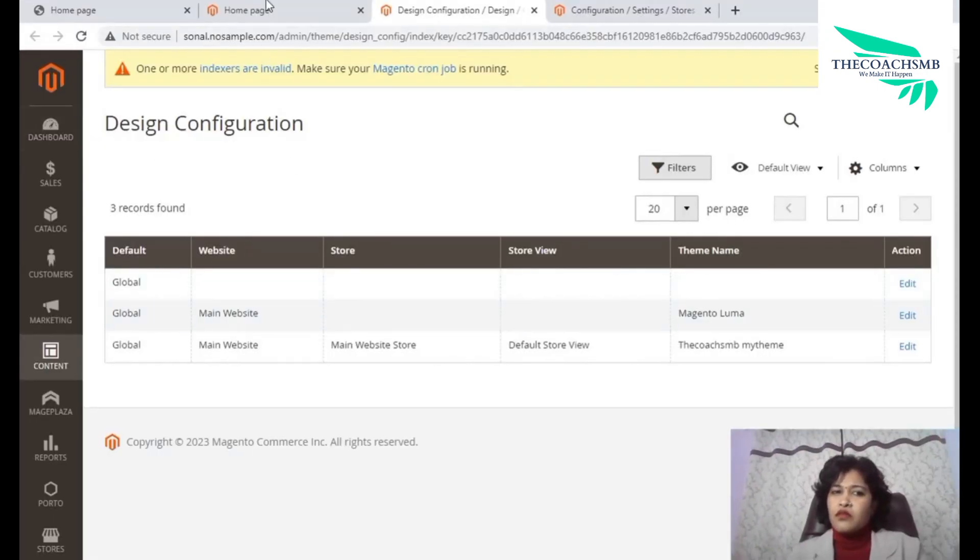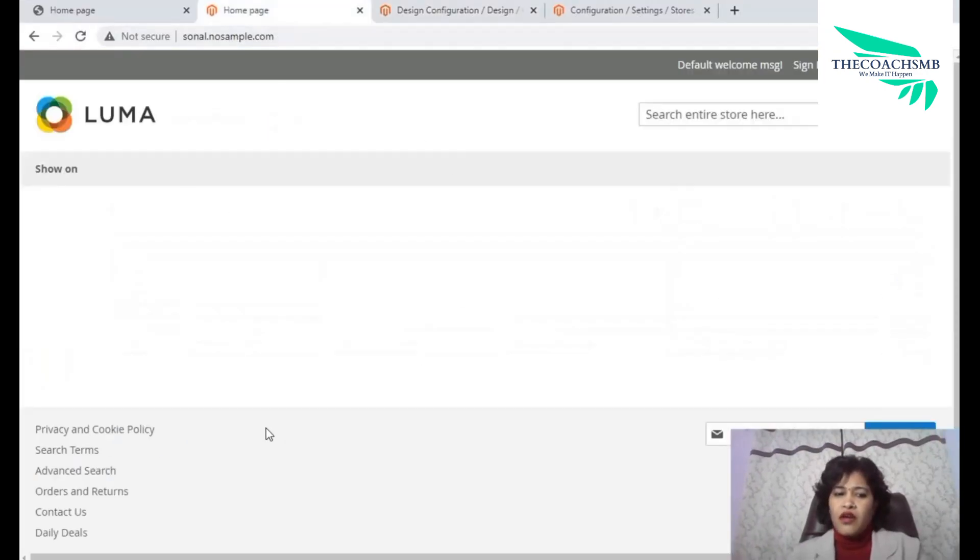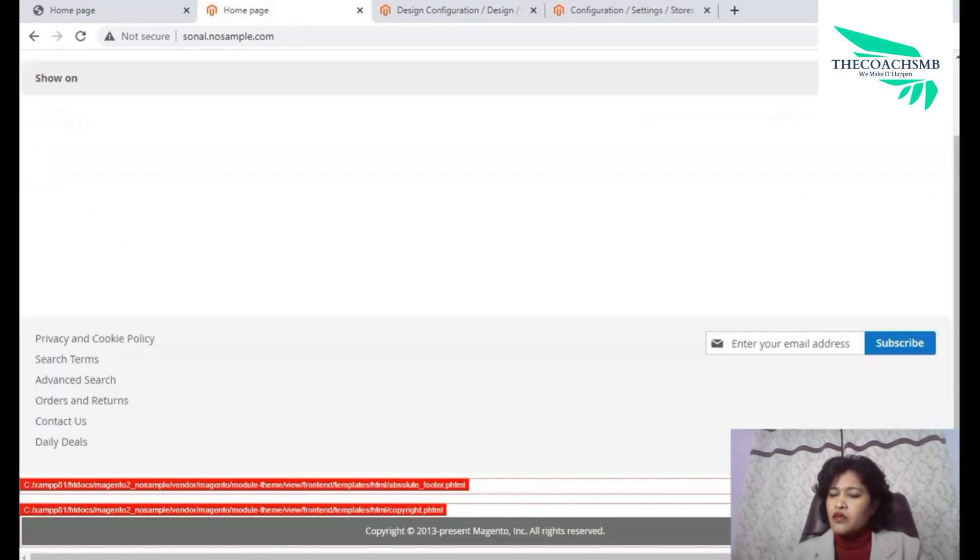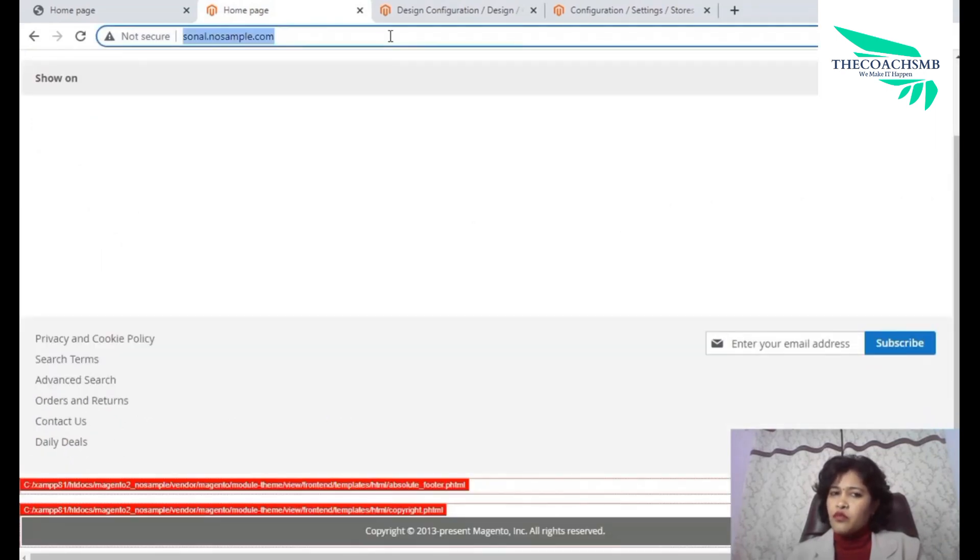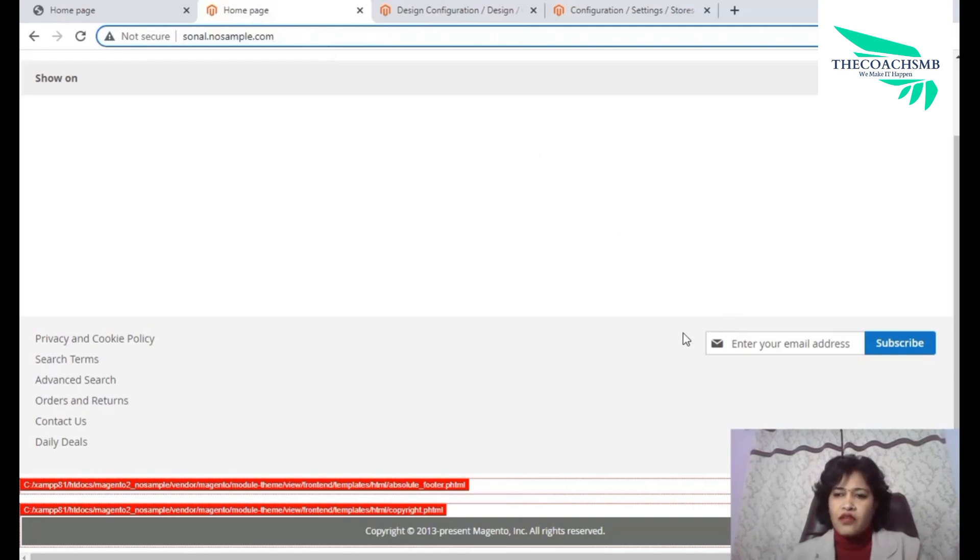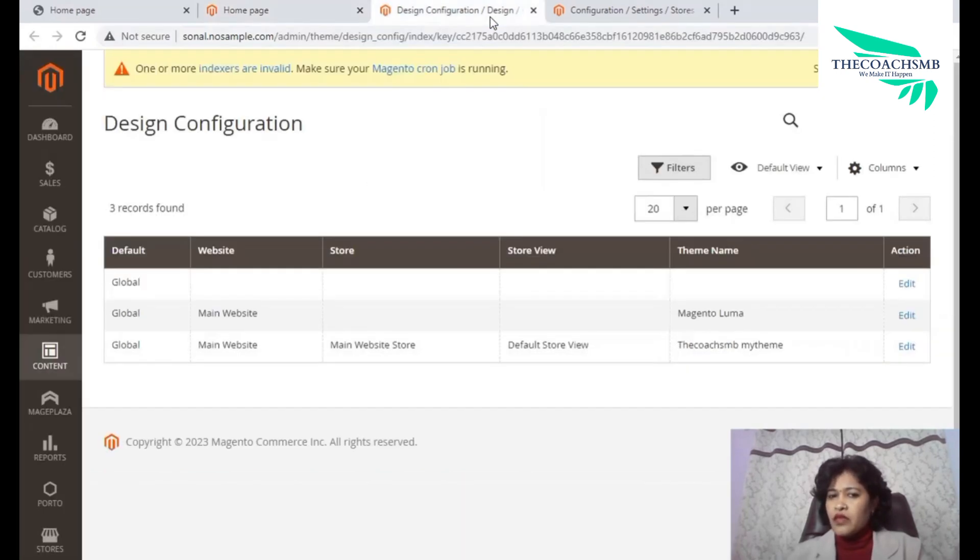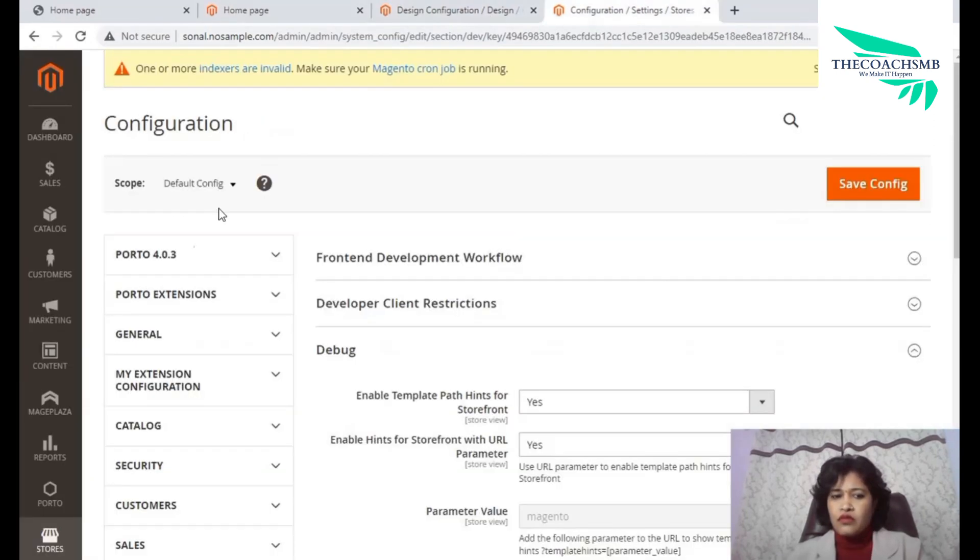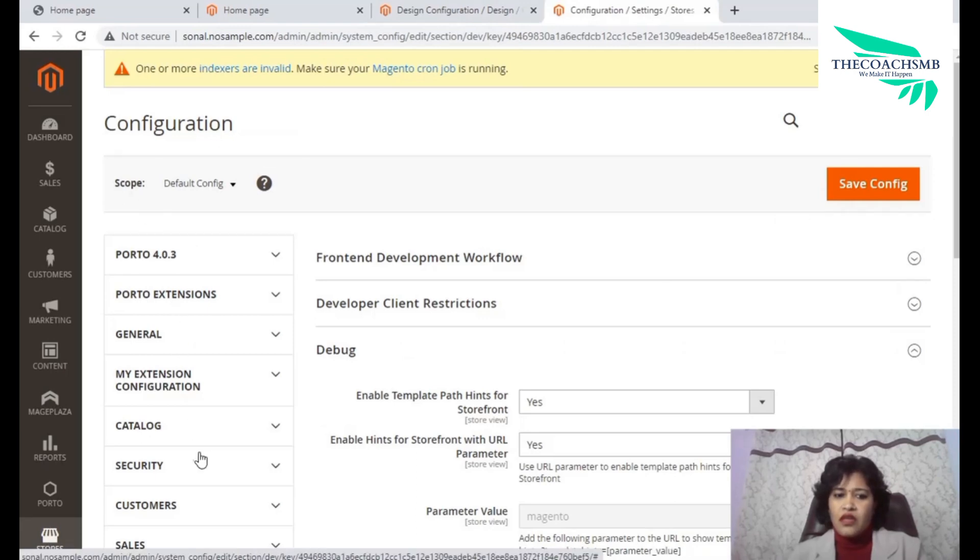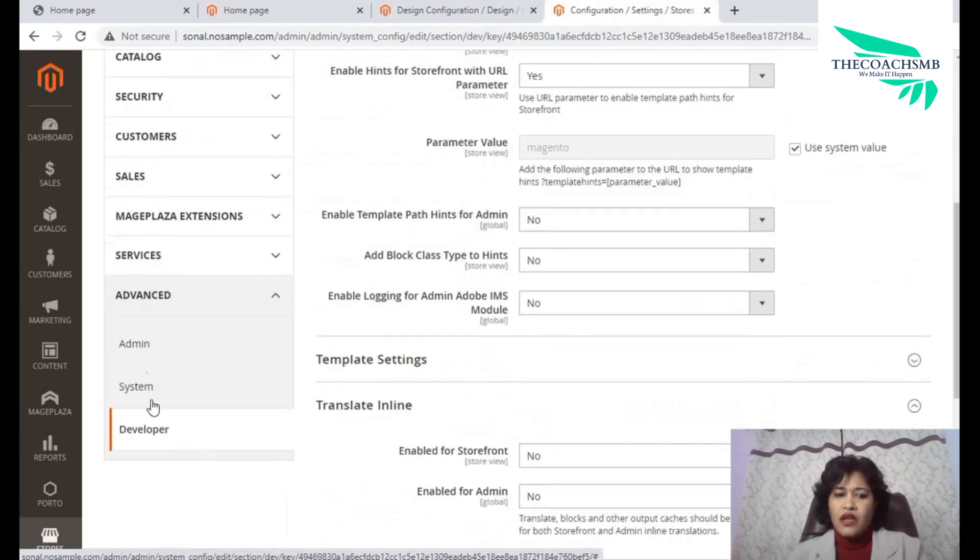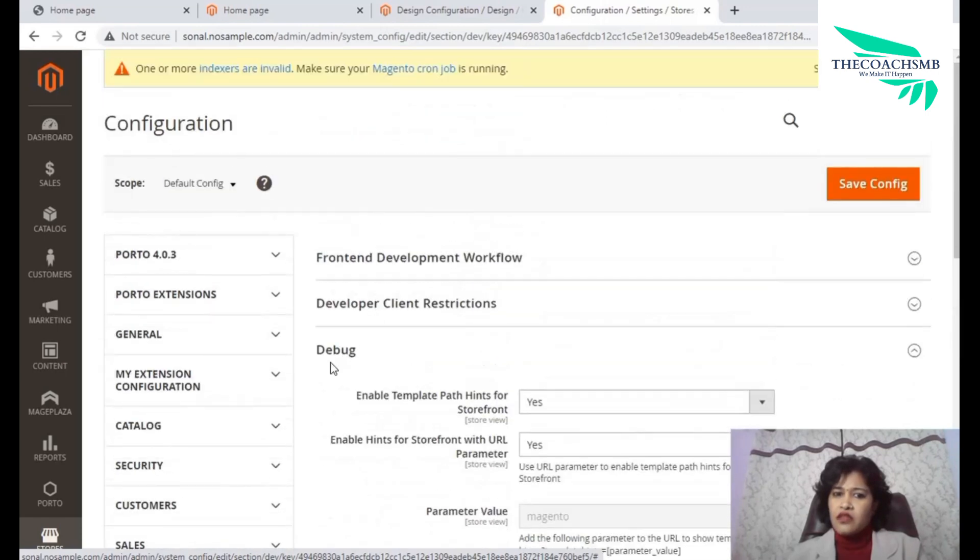Now the point is, let's say there is a requirement that we need to modify this content. So what we will do, we will simply enable the template hints to know exactly from where this content is coming. Now this content can be seen in template file. So first we will need to travel to store configuration and then we will travel to advance developer and here is a debug.